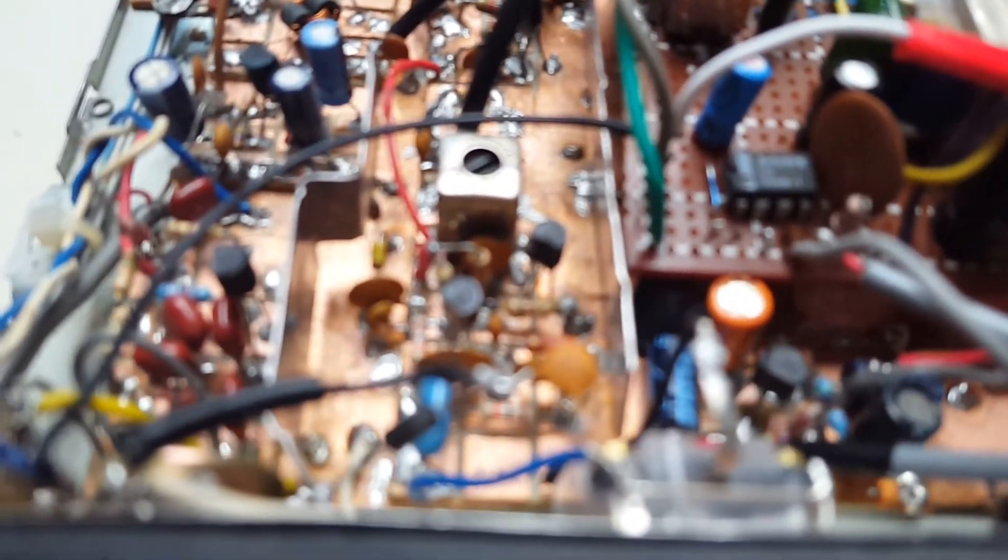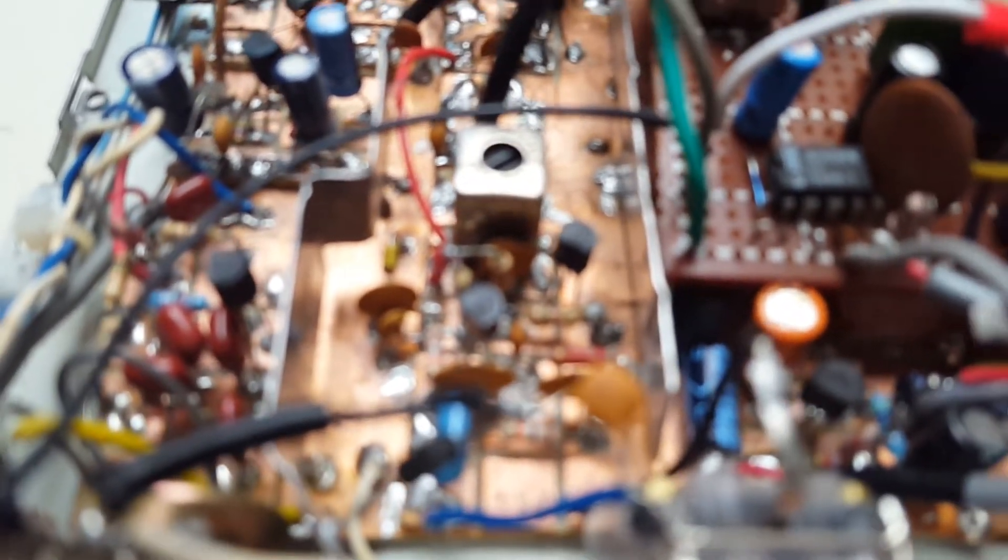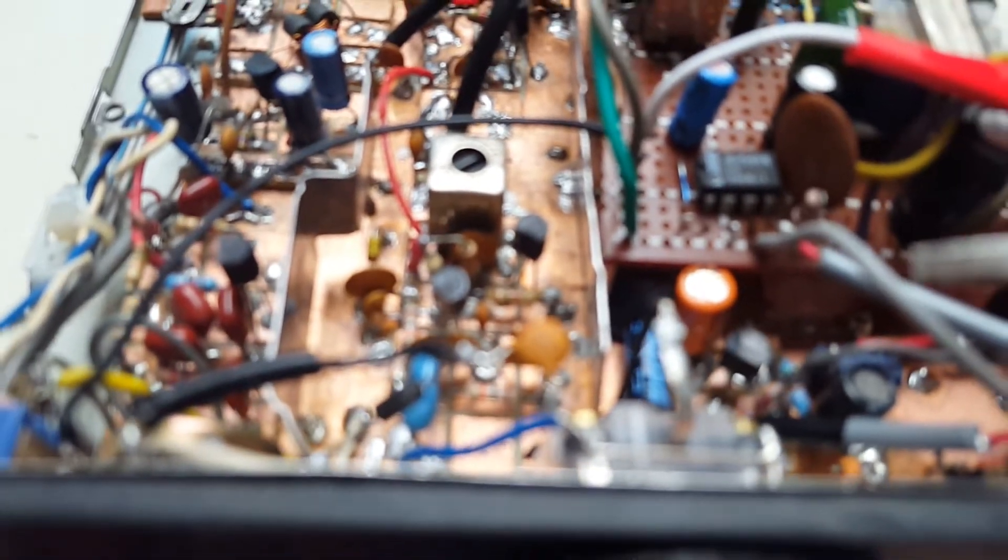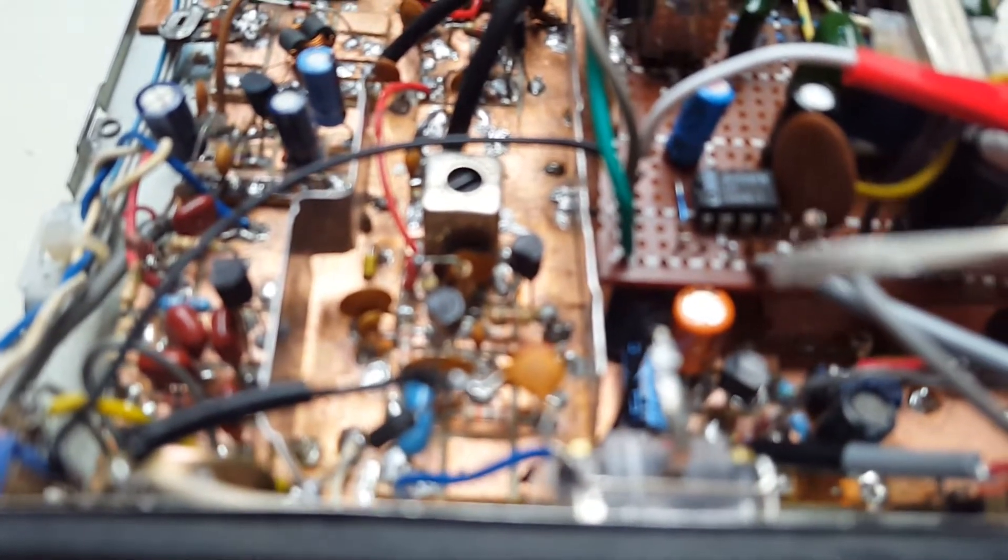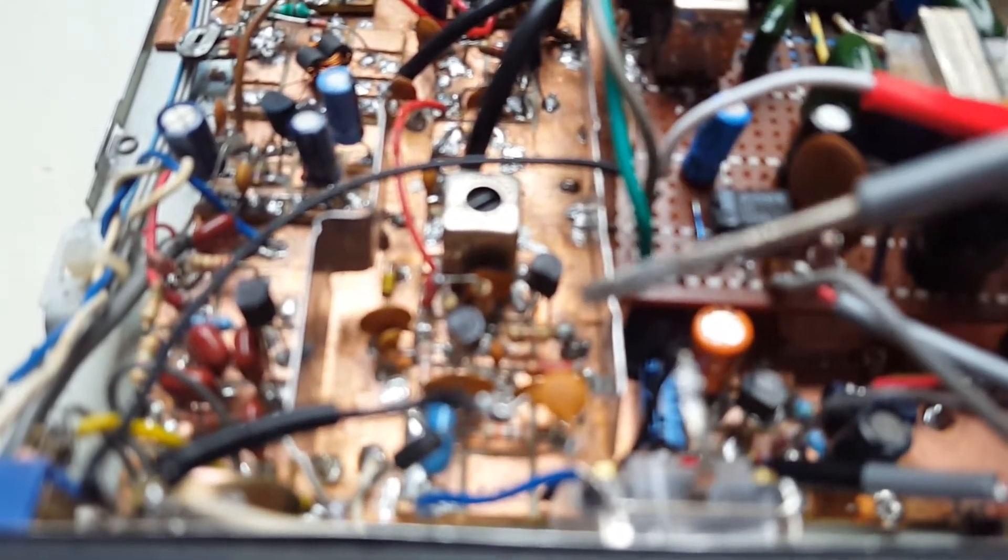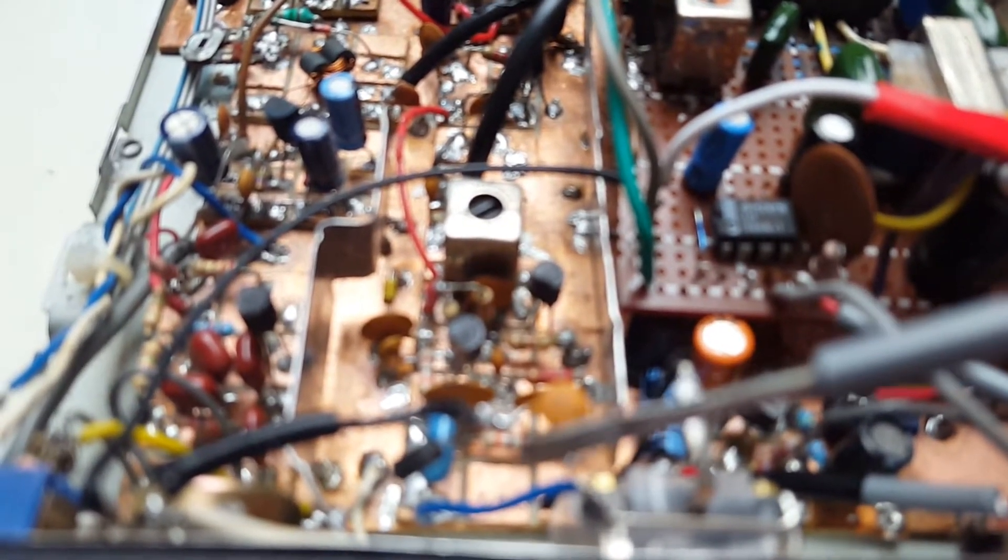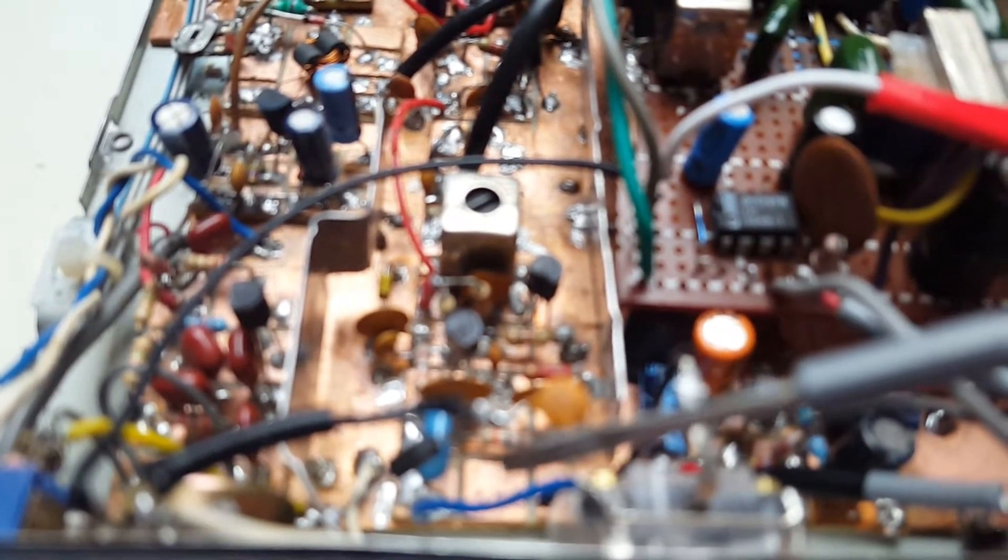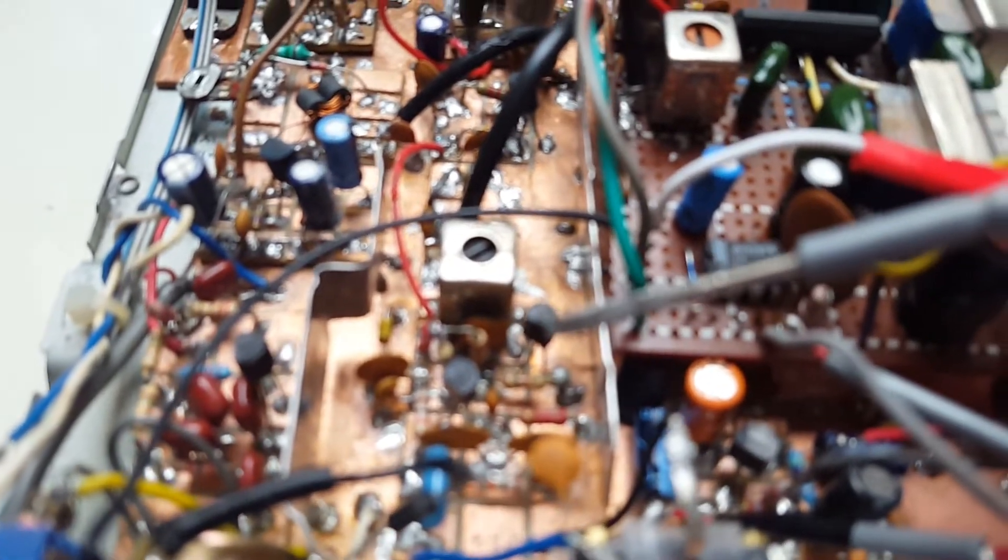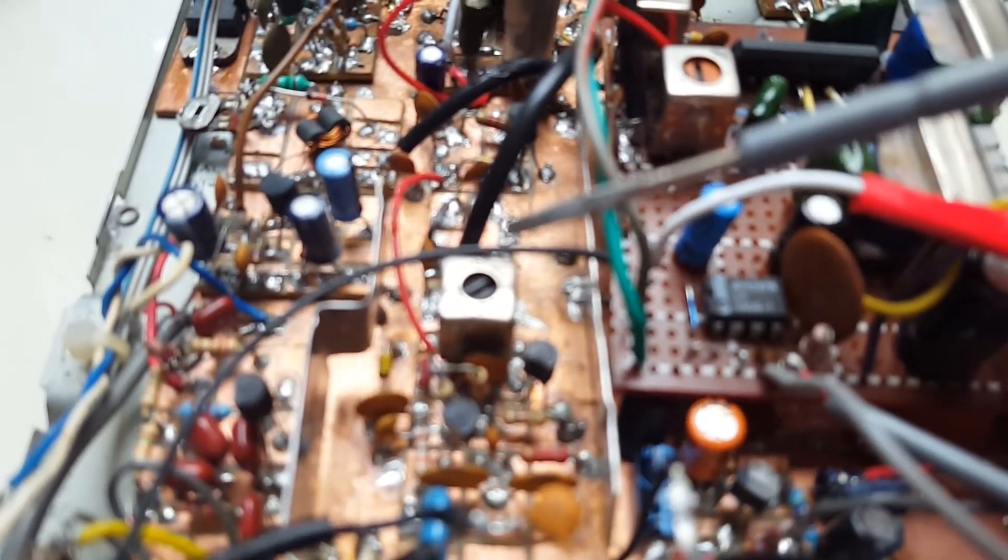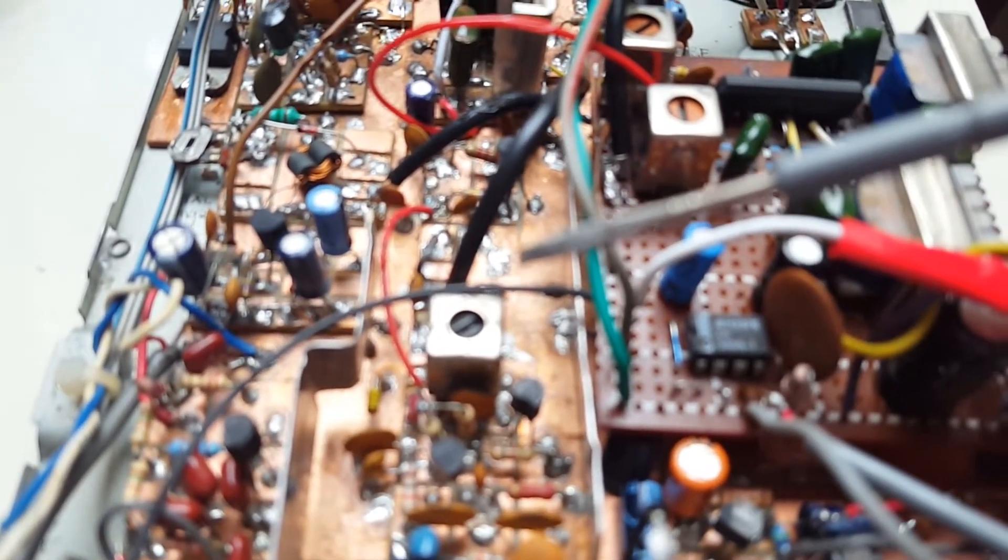The heart of the transceiver is a ceramic resonator BFO operating at 3.58 MHz and it's doubled to get a 7 MHz signal.